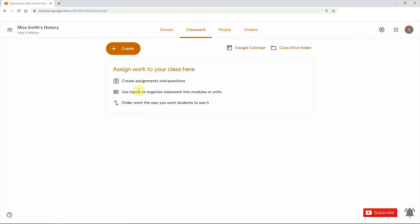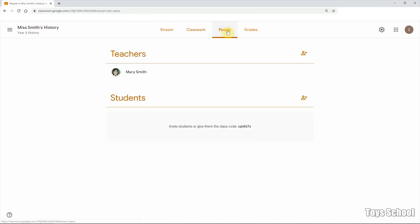And classwork is where you create your assignments, your questions, your quiz, and your classwork in here and assign your work to your students.